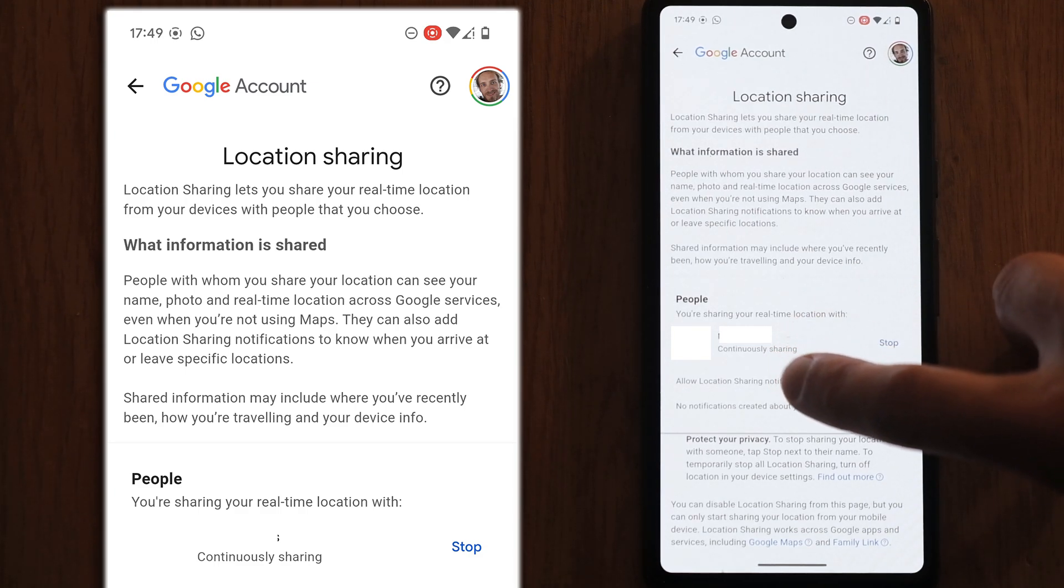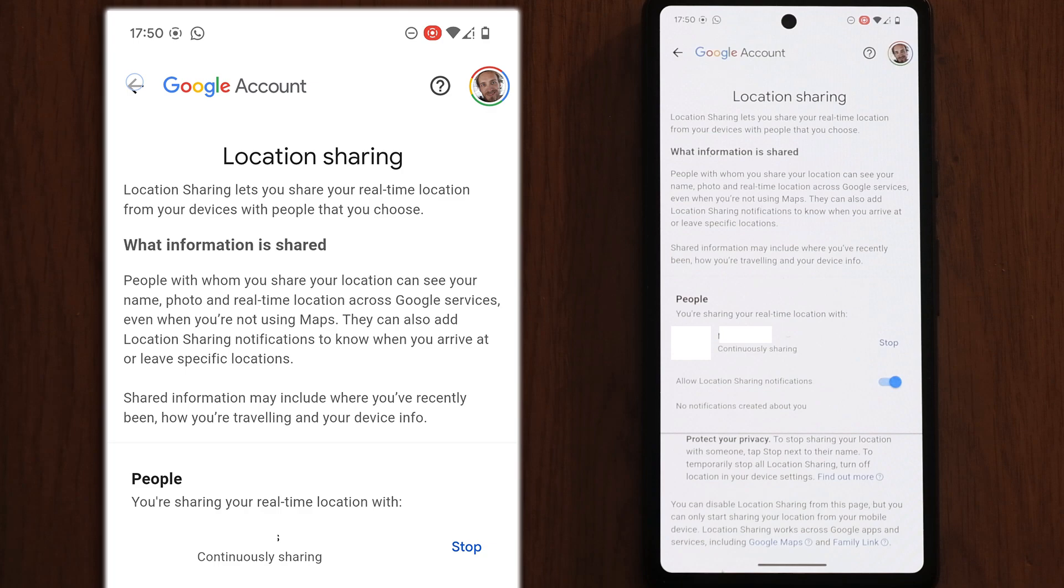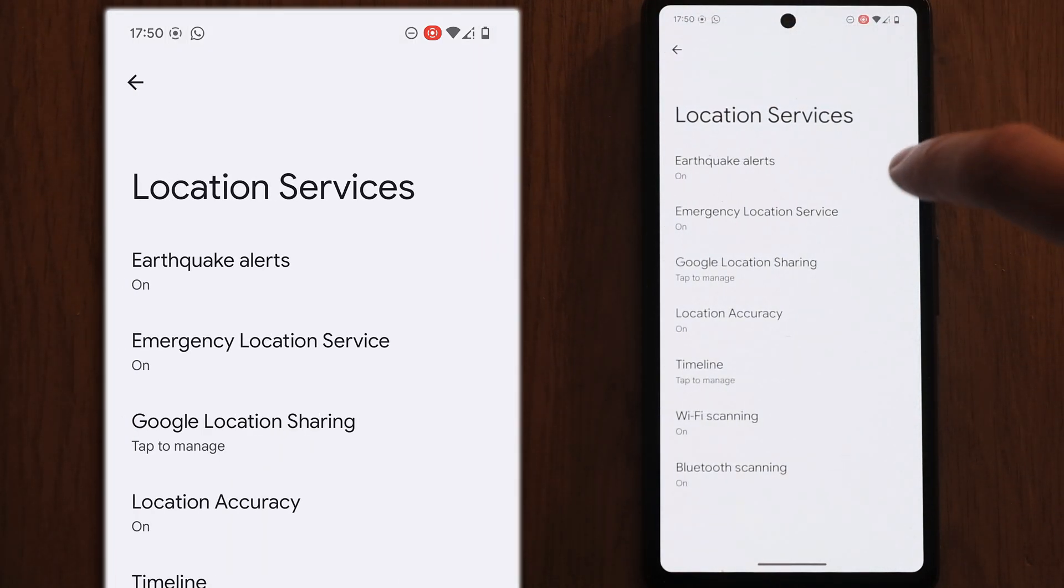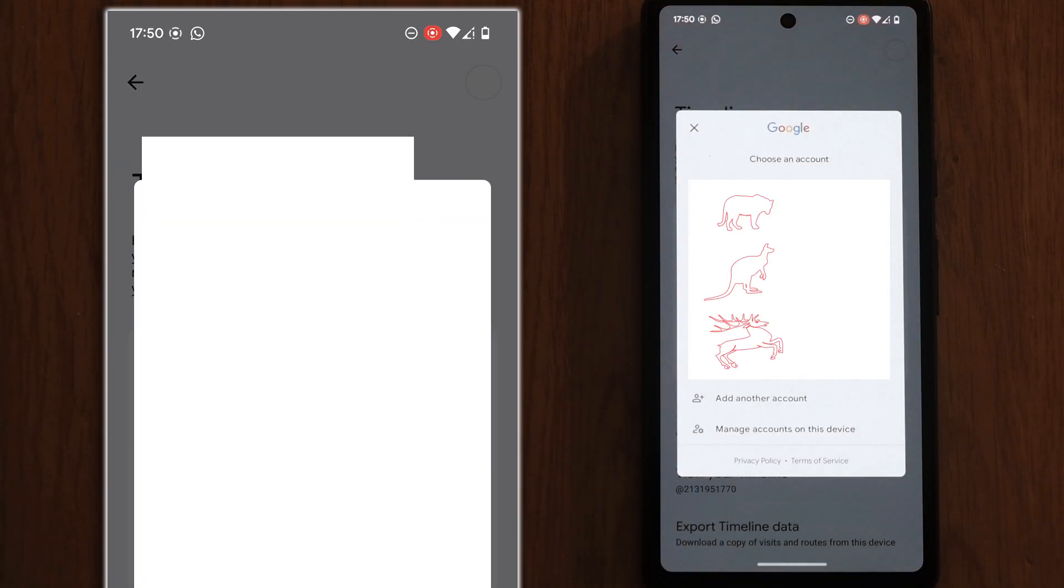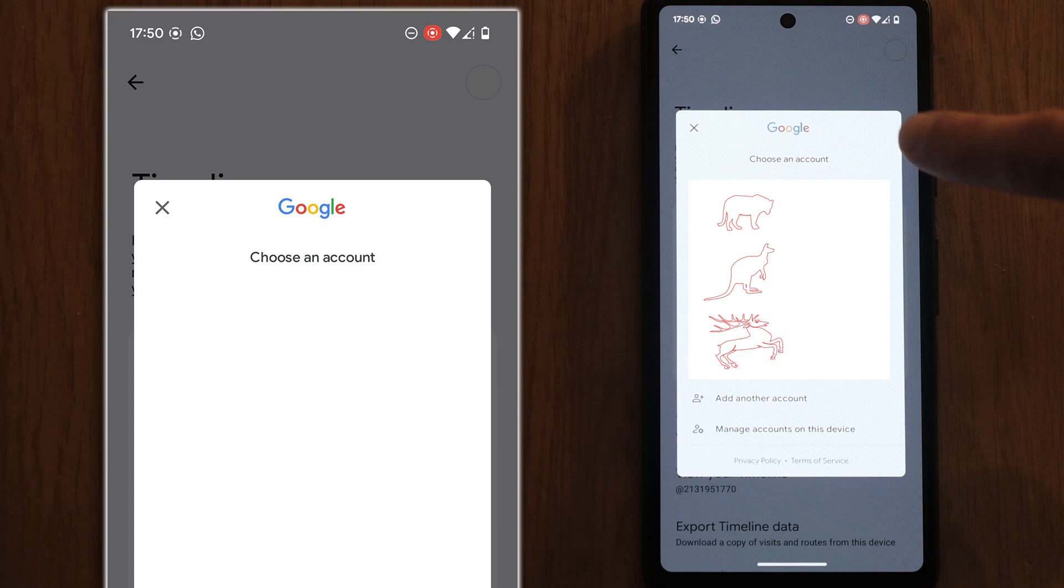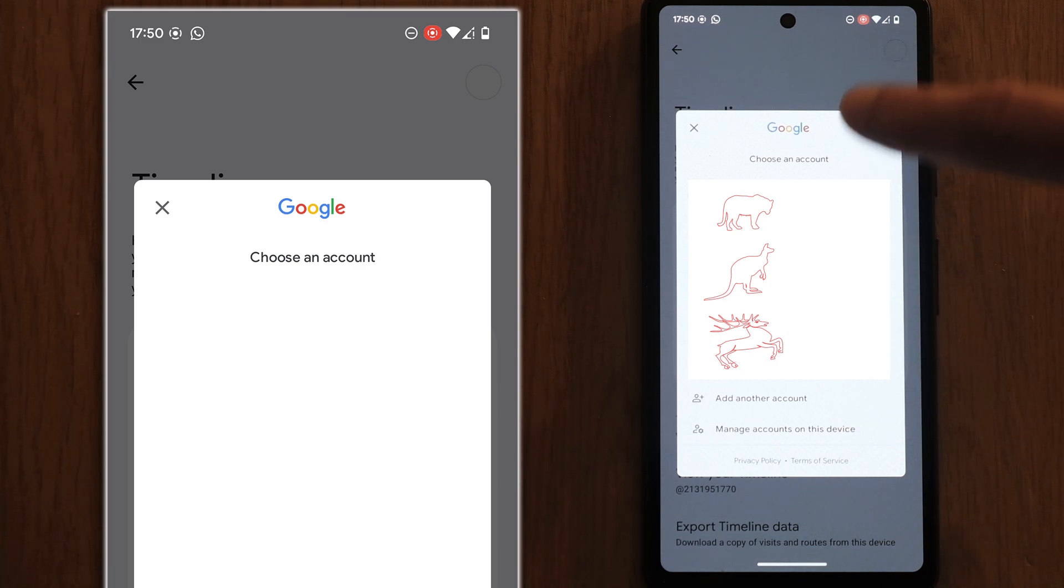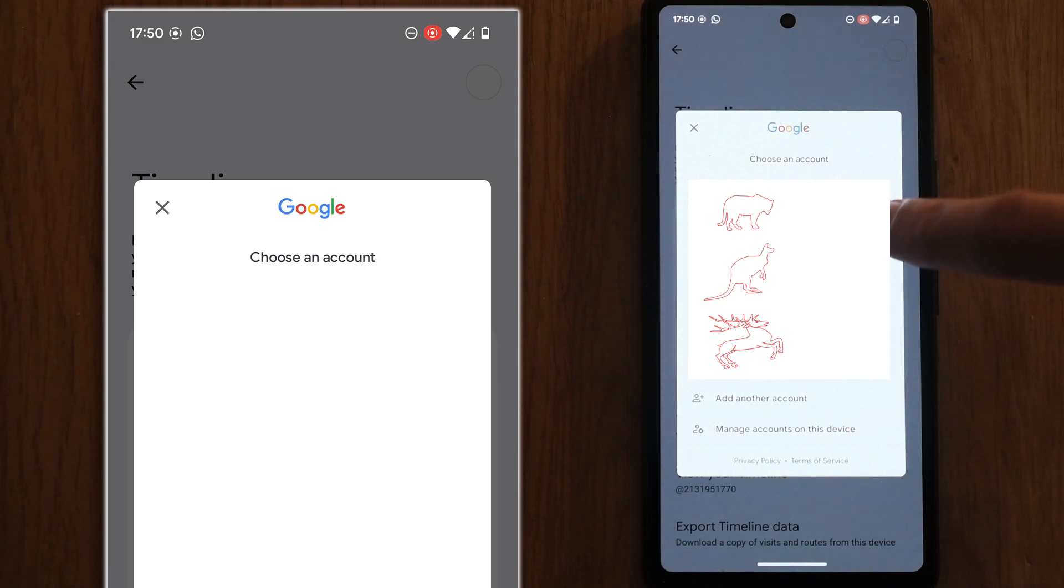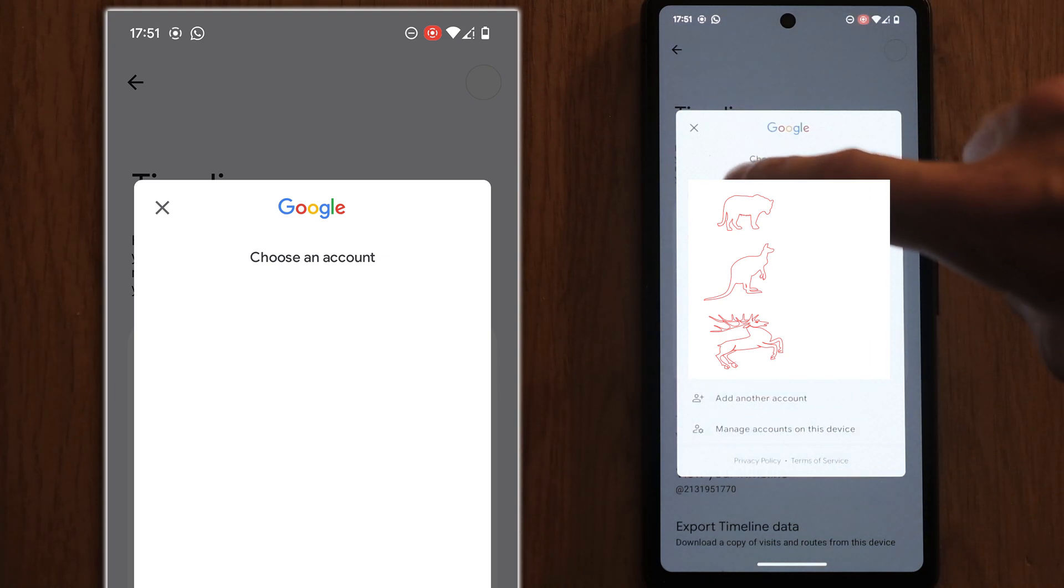You should also make sure you have location sharing notifications switched on so you'll be notified if anyone adds themselves to your account without you knowing. Let's back out of this and then go to timeline in location services. First of all, check that any of the accounts shown are ones that you own or are a part of. If there's any unknown accounts here, then you should remove them. But if these are all your accounts showing, then just go through each of them in turn.